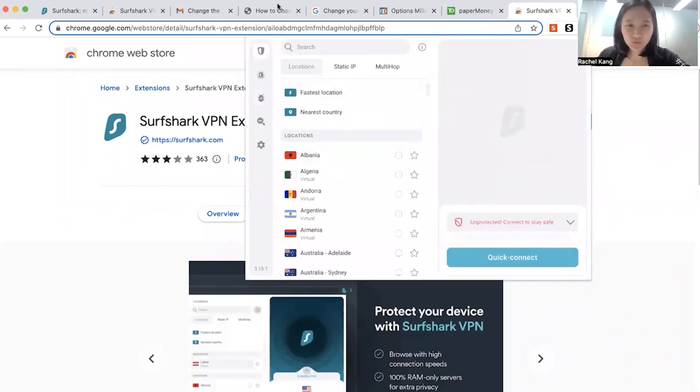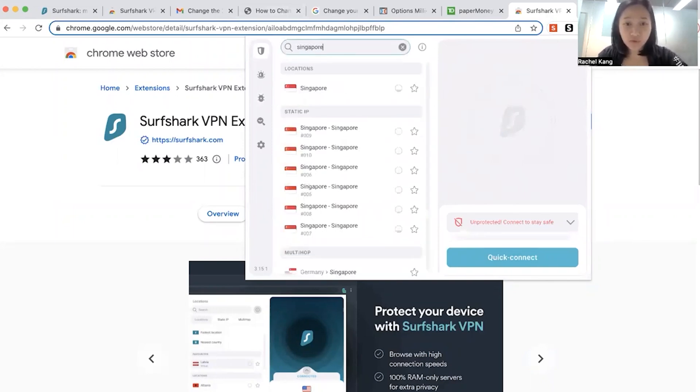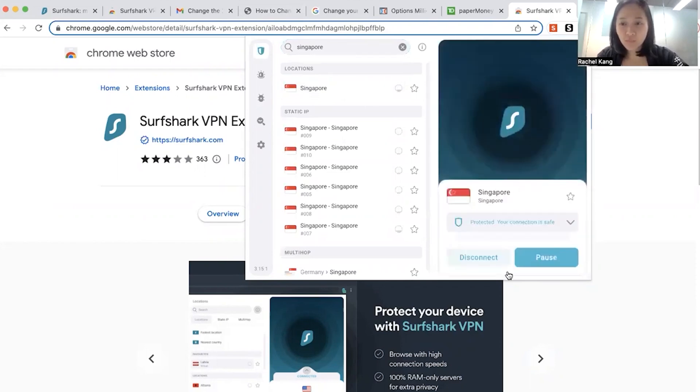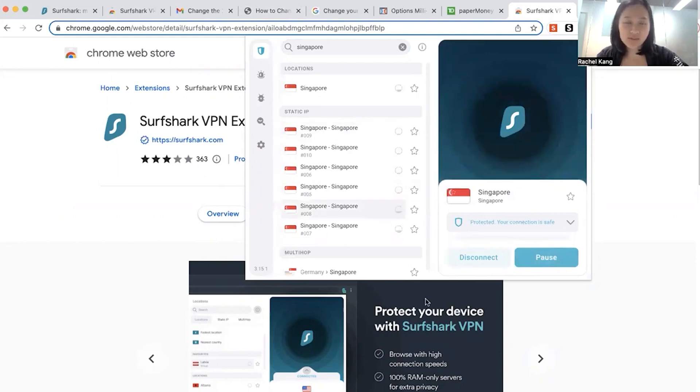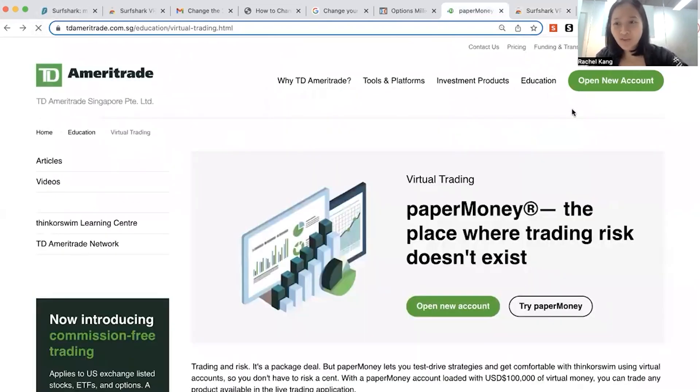So once you log into the VPN, you can choose that you want to appear as a Singapore location. So over here, then they will be connected. Okay, so once you are in Singapore, you will be seen as a Singapore location. Then you can go into this website again for TD Ameritrade, and then you can go and open an account.